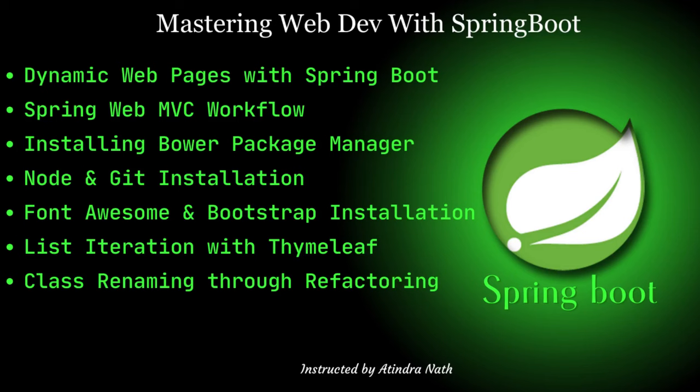Hello everyone, welcome to another exciting journey in the world of web development. This video is a continuation of the previous one. I recommend checking out that video for a better grasp of Spring Boot Auto Configuration. In today's video, we have a fantastic lineup of topics to help you master web development and some indispensable tools.